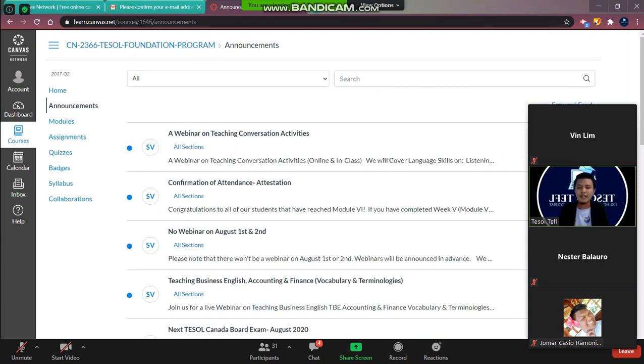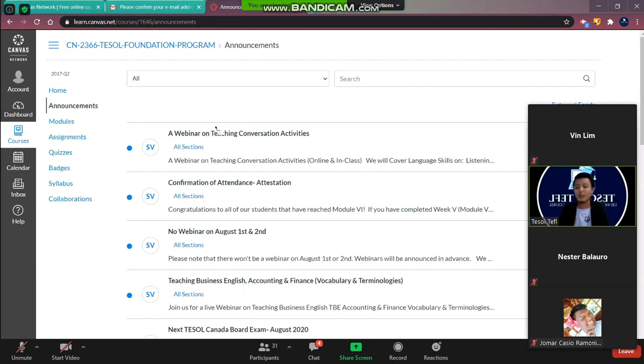So this is the webinar that we've attended, it's scheduled on August 15. So all of the webinar trainings in TESOL Canada will be posted here. And also they will send you a confirmation email or an email regarding the webinars.